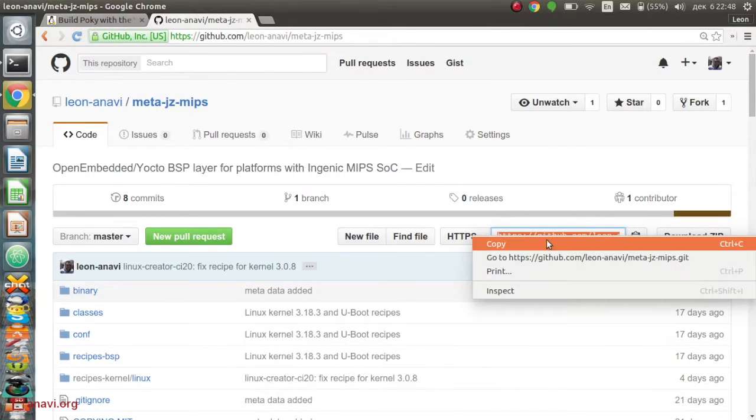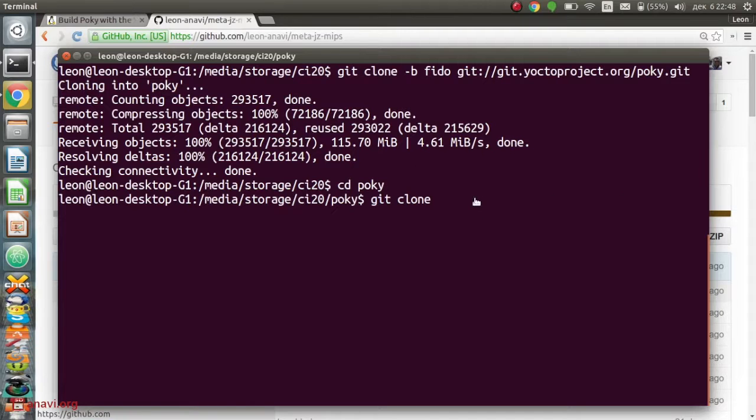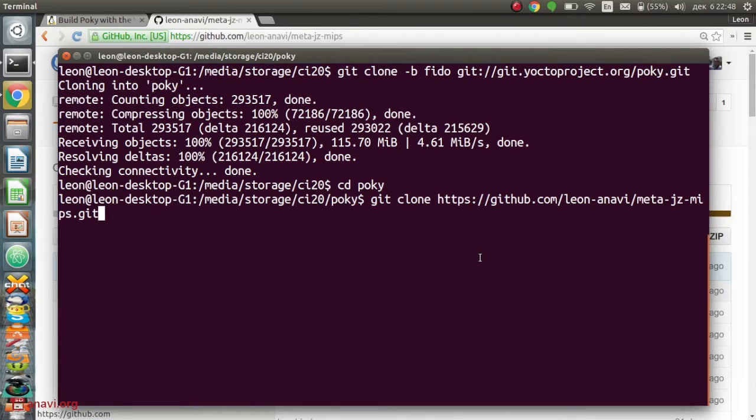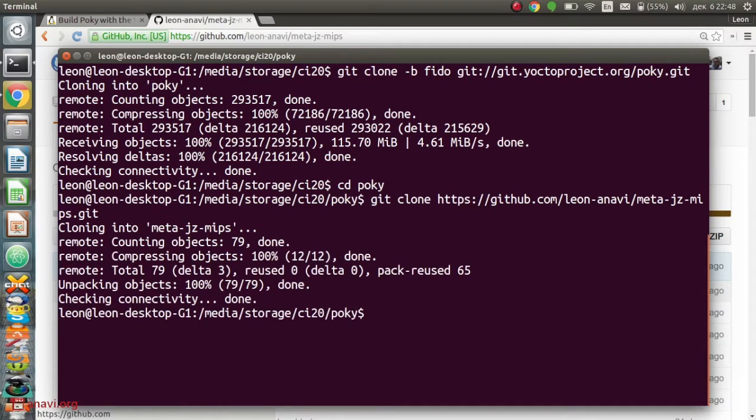MetaLayer meta-jz-mips provides recipes for building appropriate U-Boot and a Linux kernel for CI20. This layer is available at GitHub and I just need to clone it.